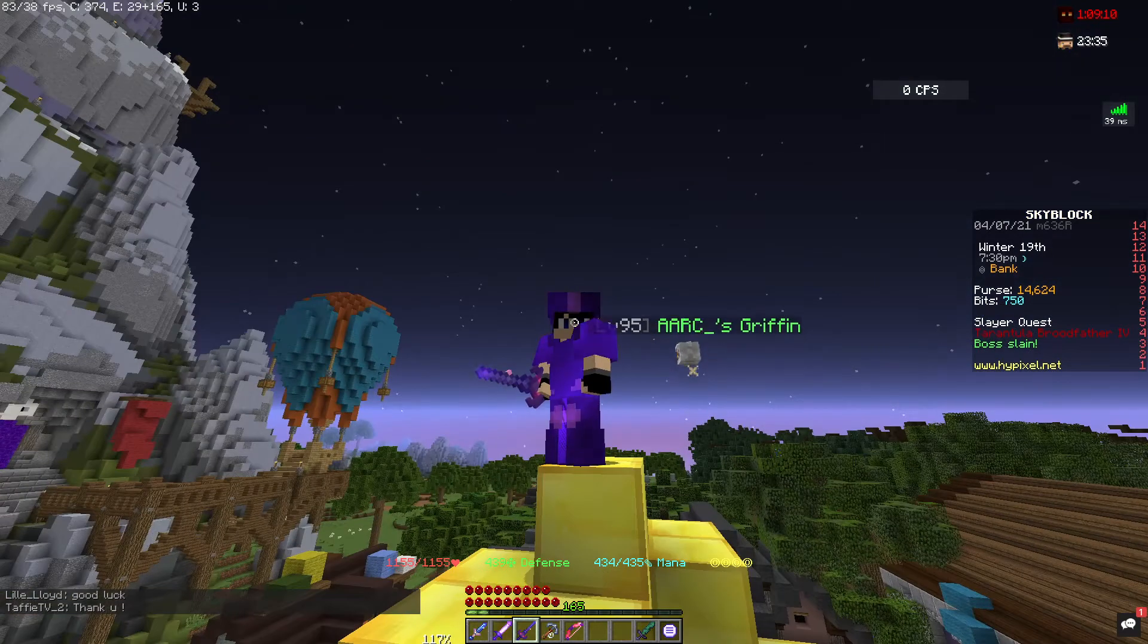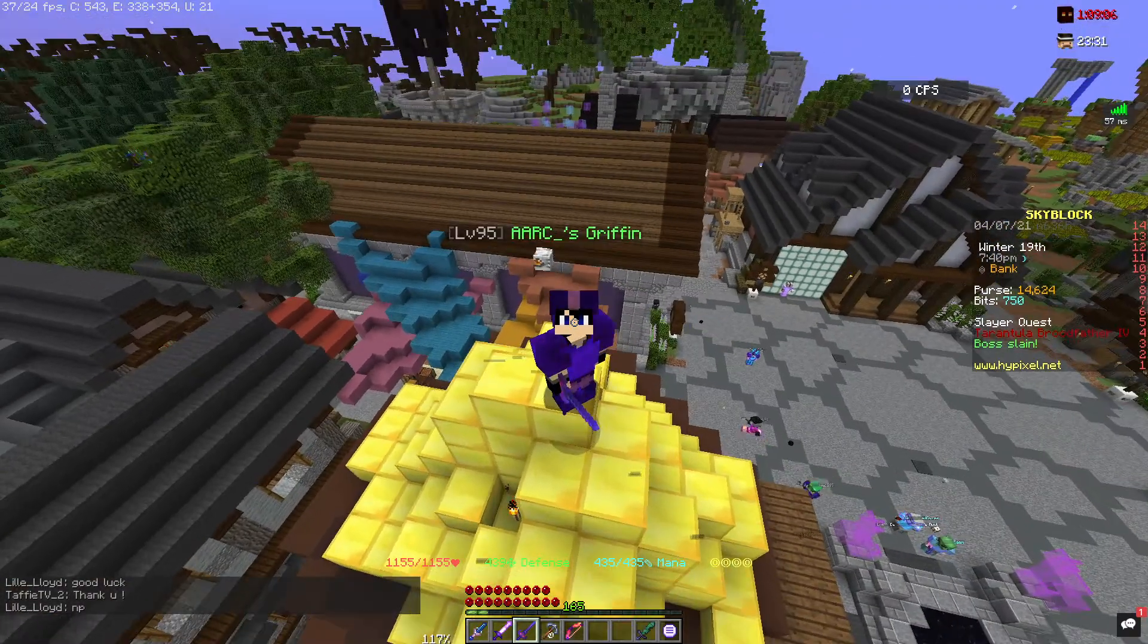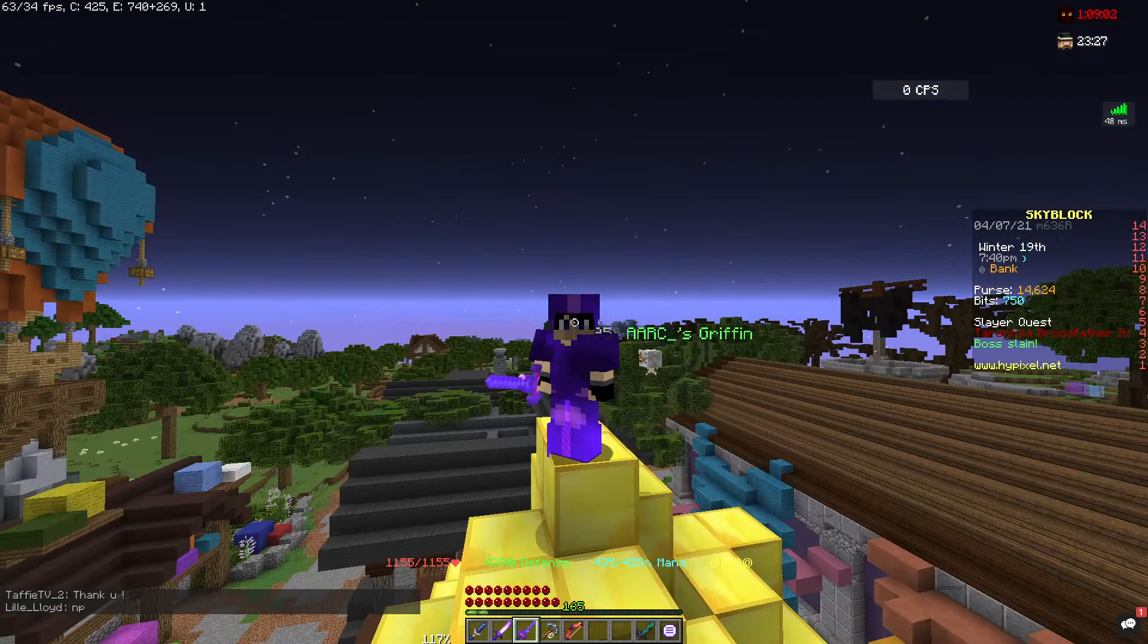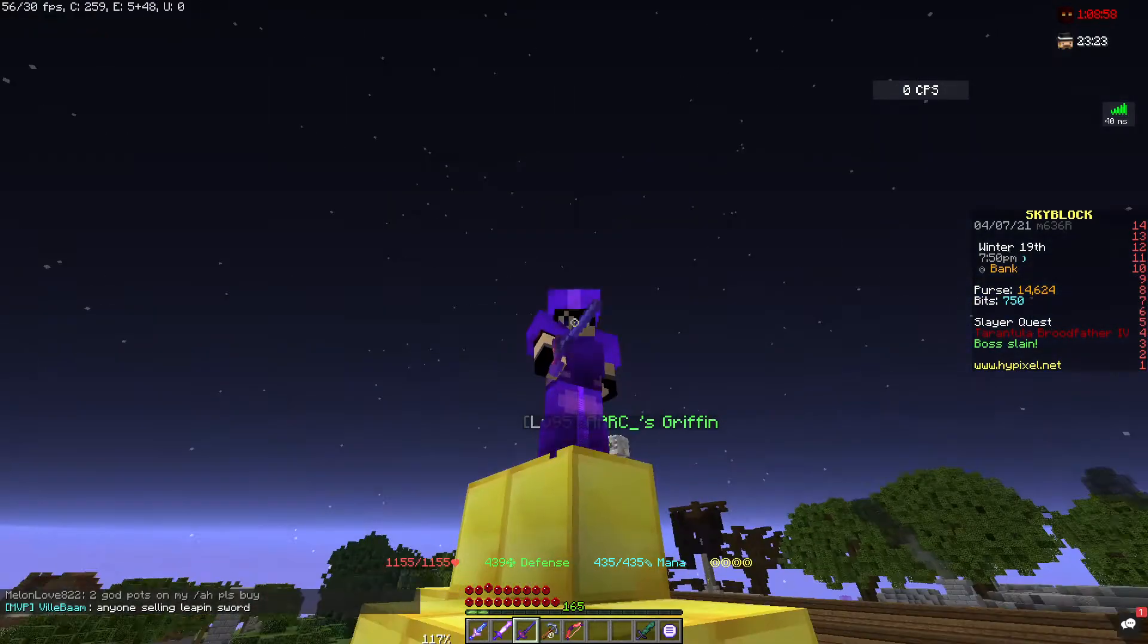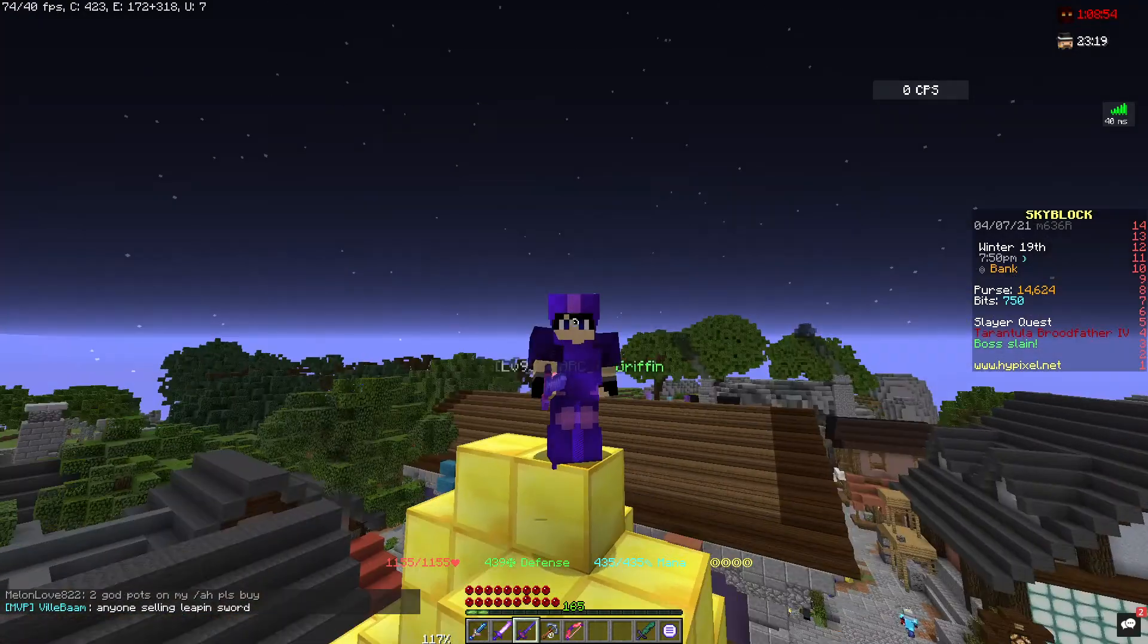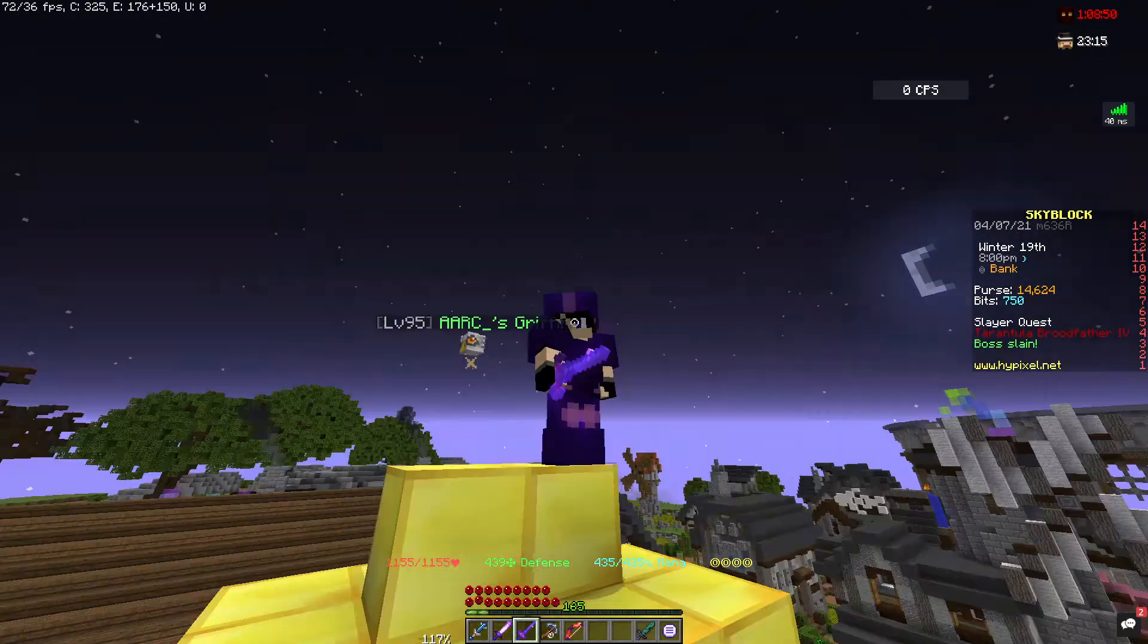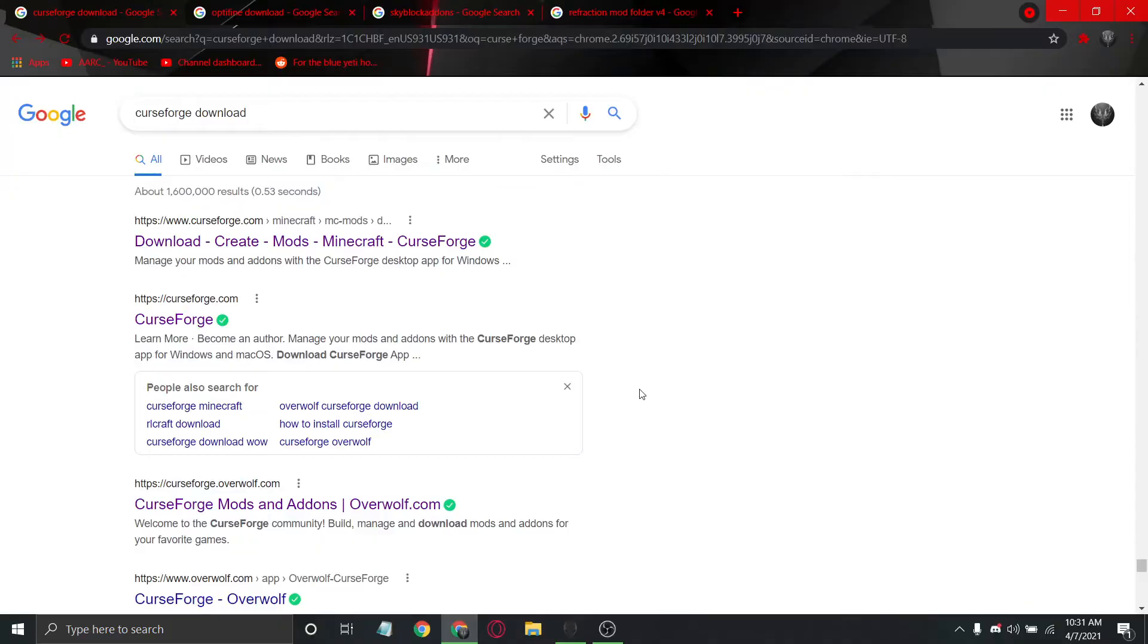Hello there people of Skyblock and Minecraft in general. Today I'm going to be showing you how to set up a custom mod profile folder. I'm tired of using Badline Client, but I need to play more endgame Skyblock content. Let's get straight into this. I'm not going to screw around for too long.